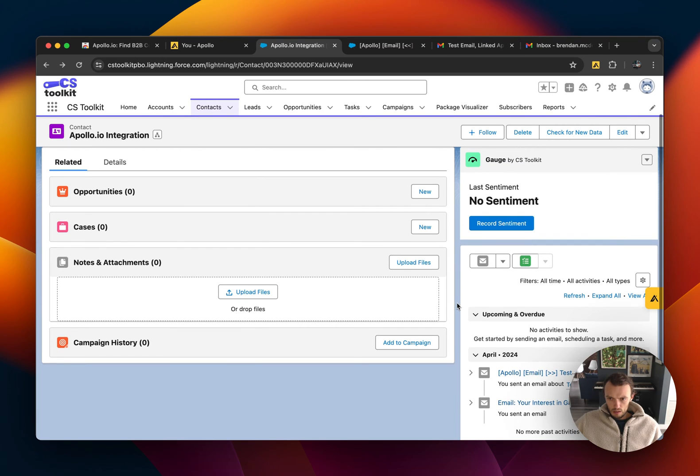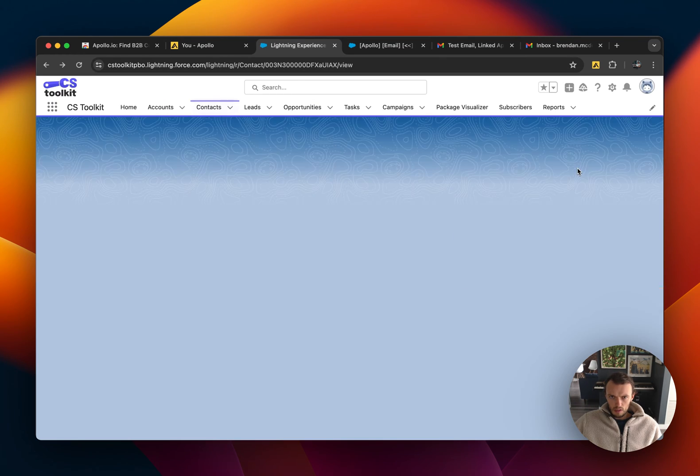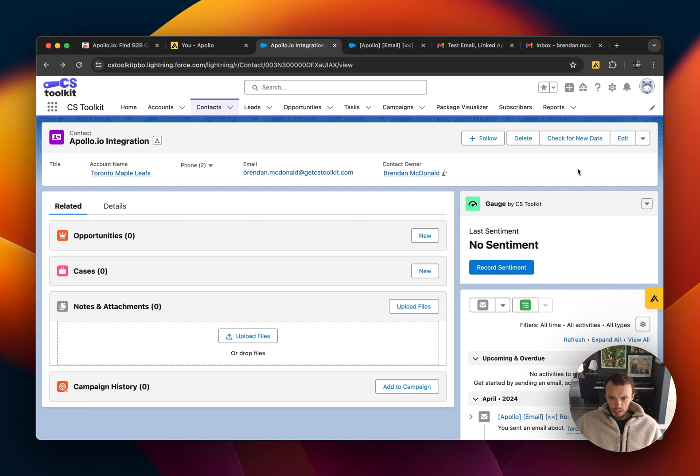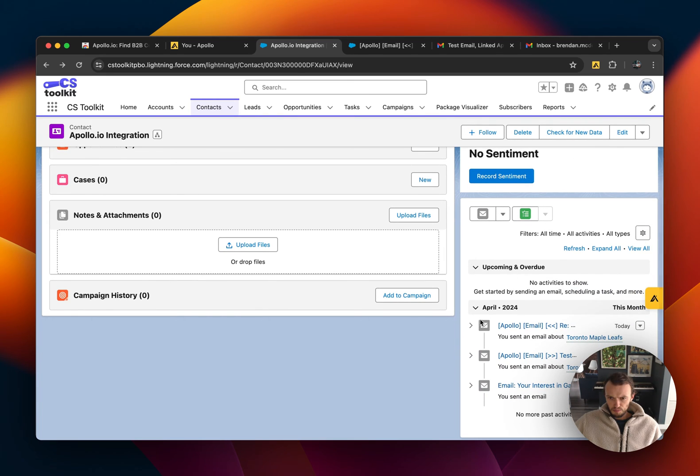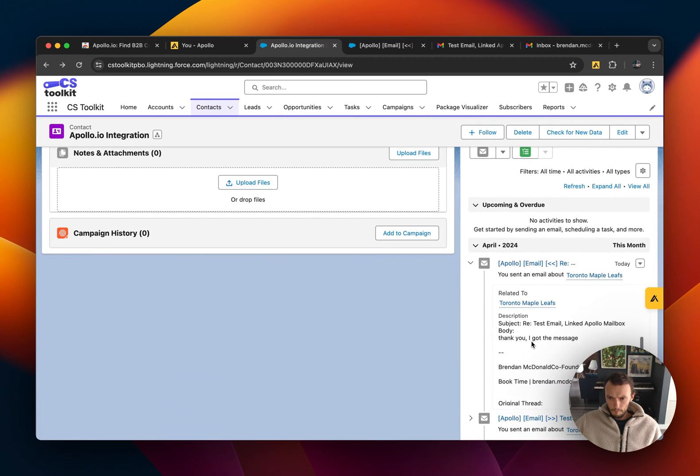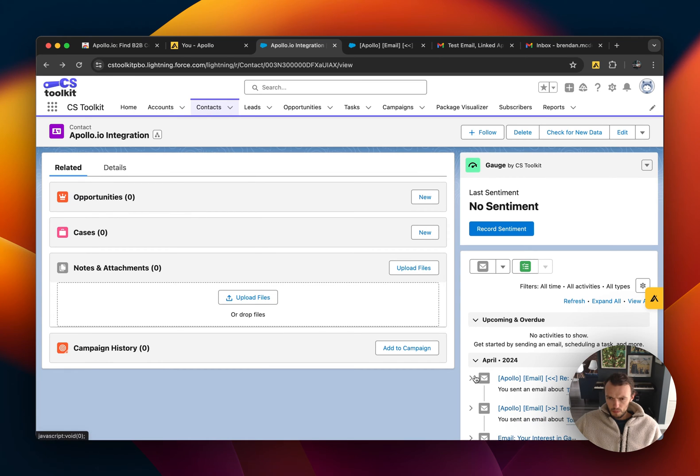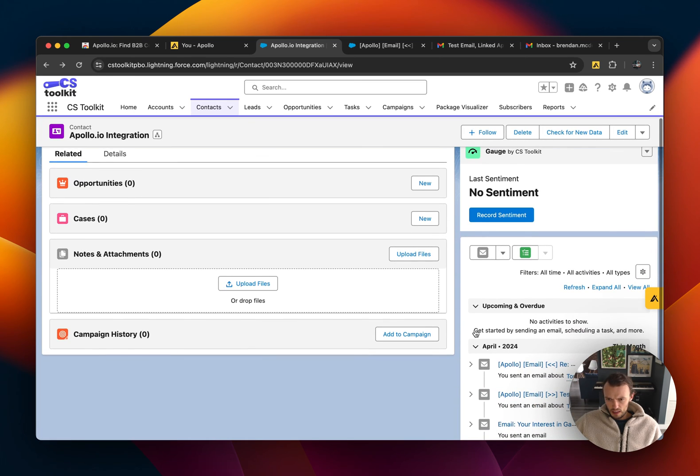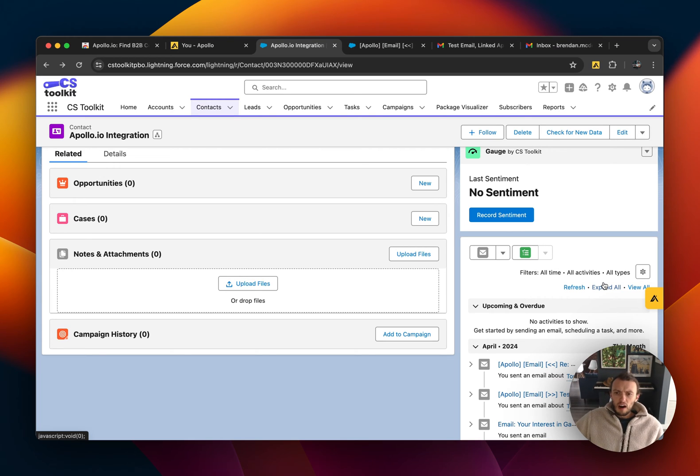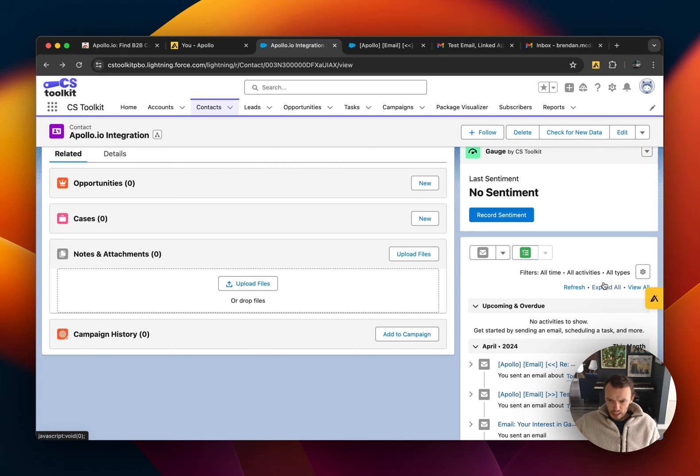And if we go to this page here and refresh it, you'll notice that the email has been logged. And it's as simple as that. Now we have automatically logged email that is working for both inbound and outbound messages, which is exactly what we wanted.